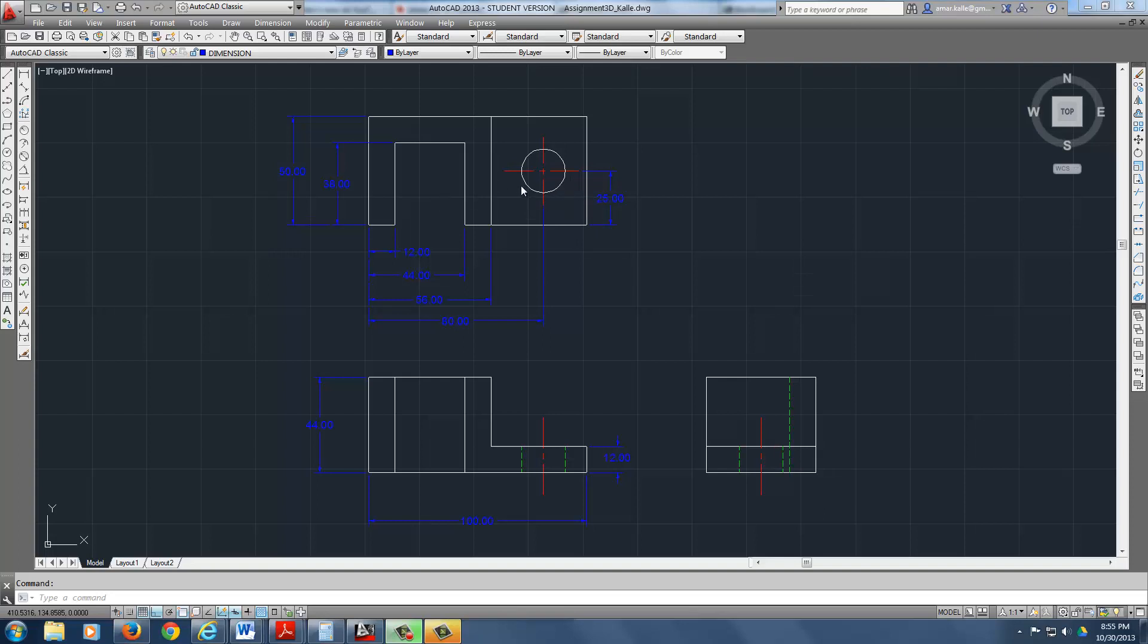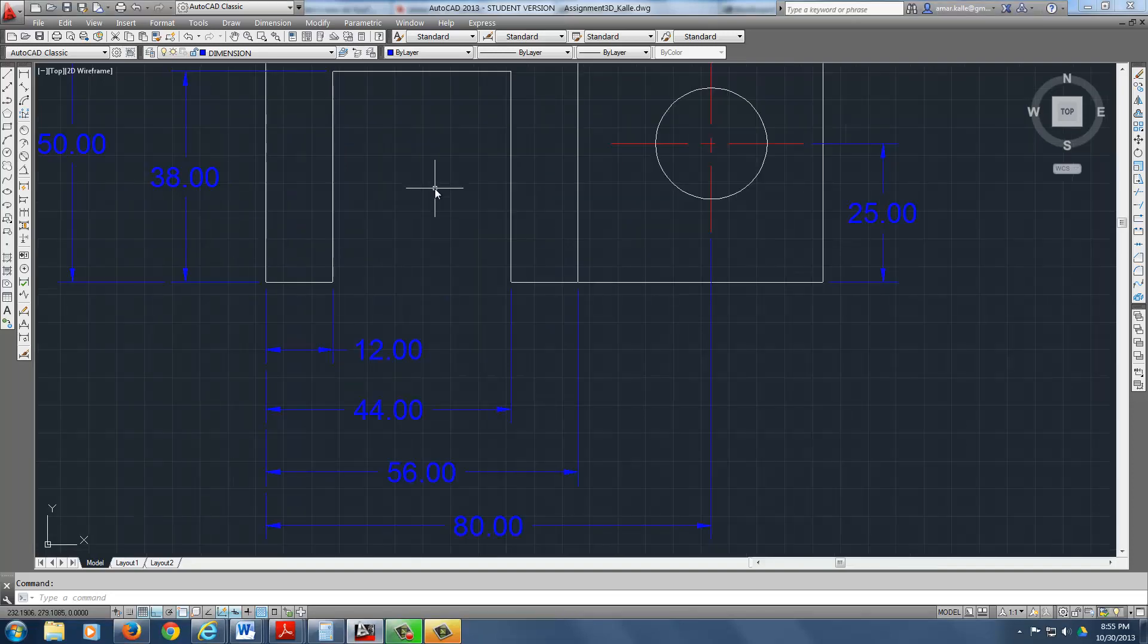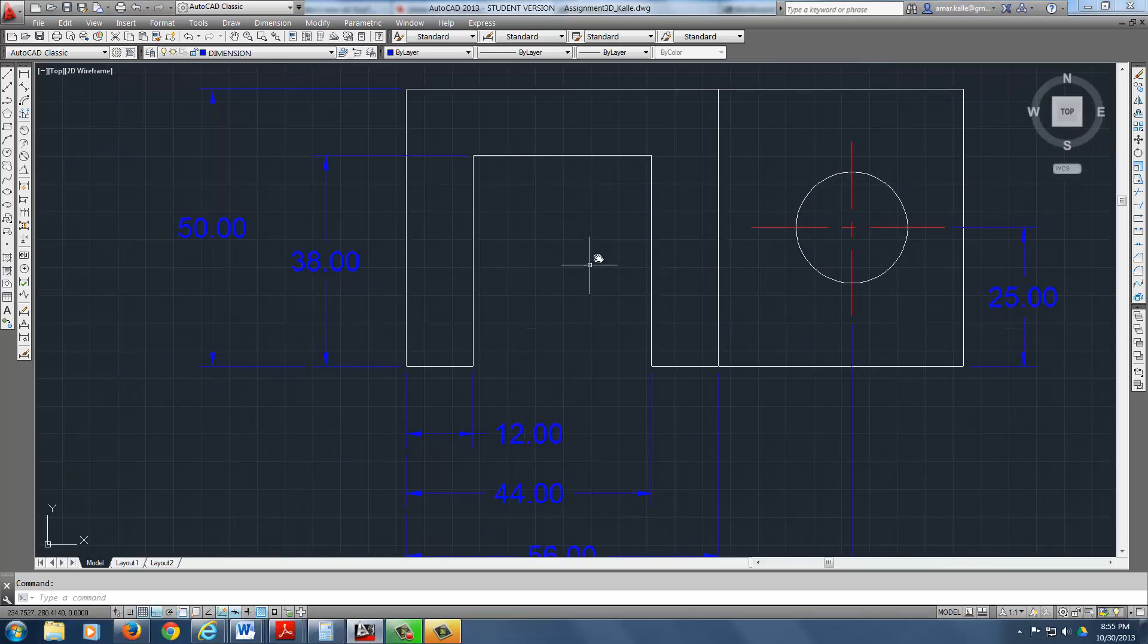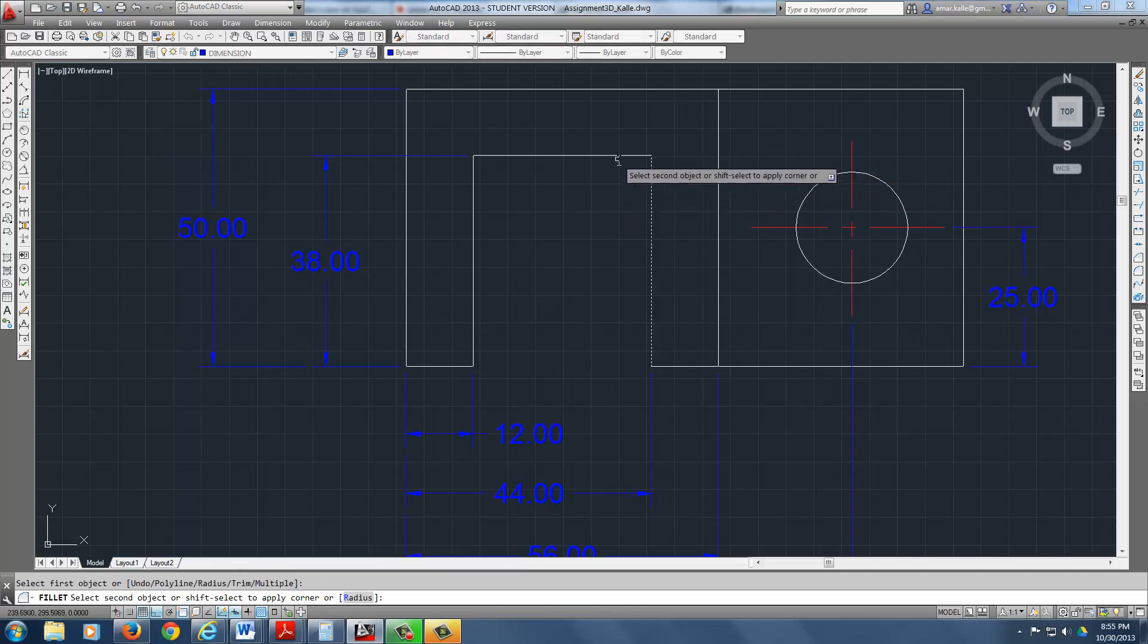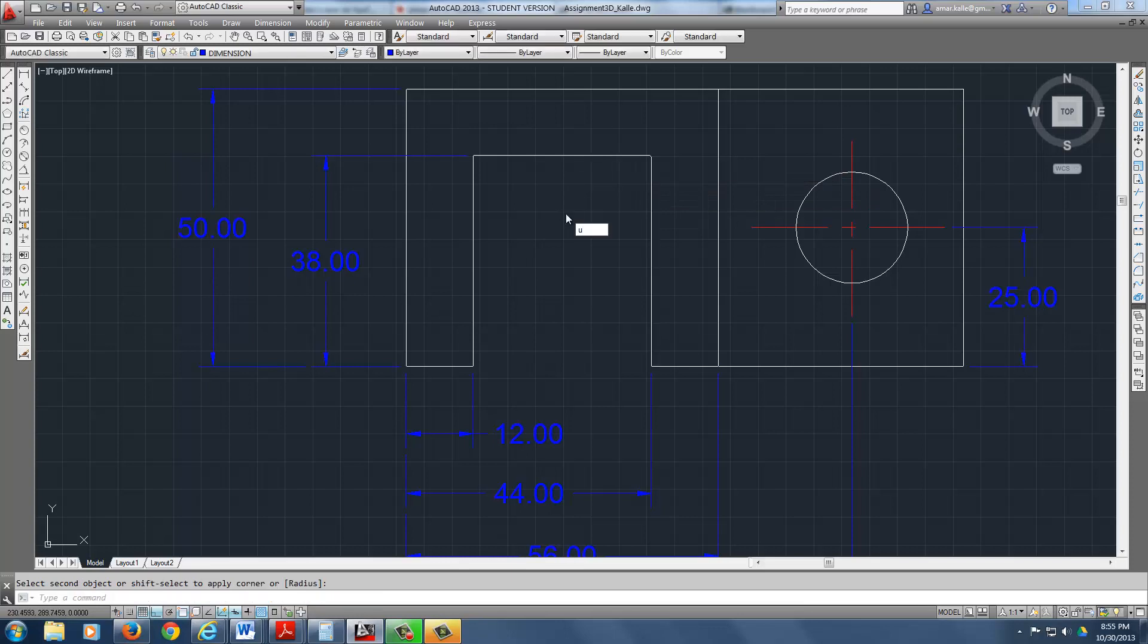Also, I wanted to show you the fillets. There isn't any fillets on this, but let's just go ahead and add one. And if I put fillet in here, and right now the radius is set to 0.5. Let's see how that looks. That's too small.